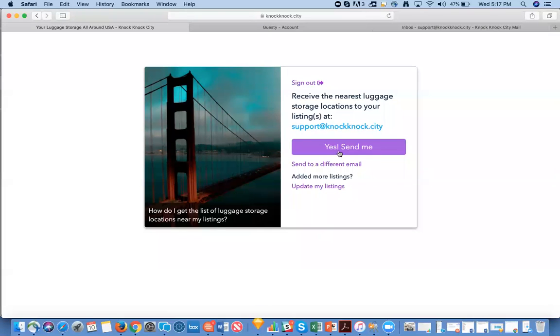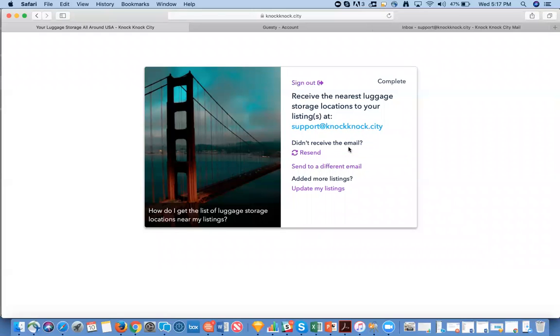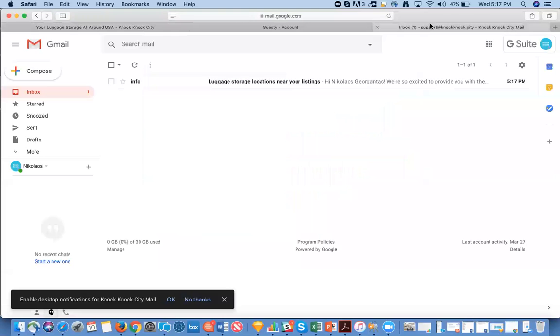Simply click the Yes Send Me button. This will send an email to the same email you signed up with. Then check your email.